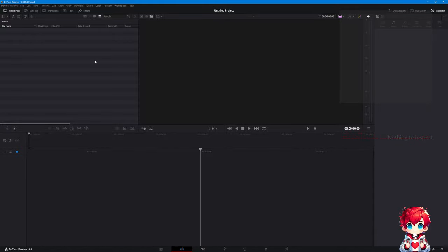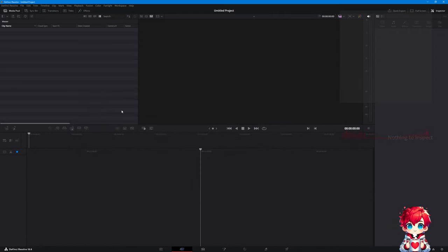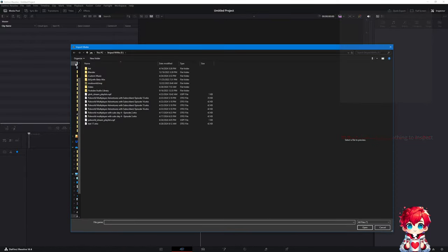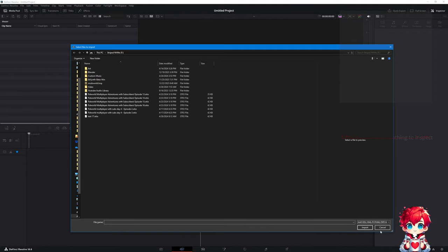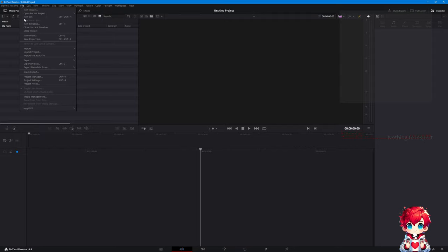Or it just fails. So when I right-clicked and said import media — that's Control+I, don't let the capital fool you. There's a Control+I to import media, and a Control+Shift+I which imports a timeline from AAF, EDL, XML, or a bunch of different formats. To do it from the menu, you go to Timeline, then File, then Import Timeline — that's Control+Shift+I.